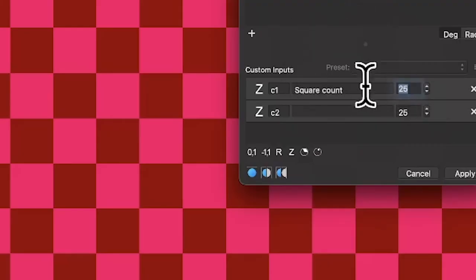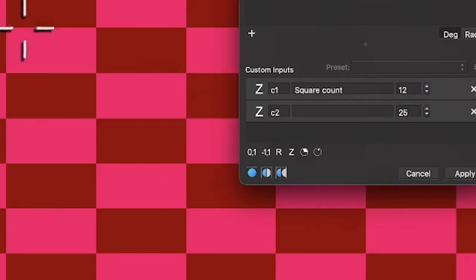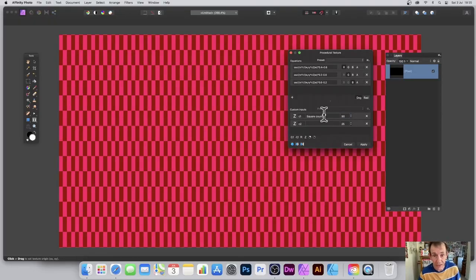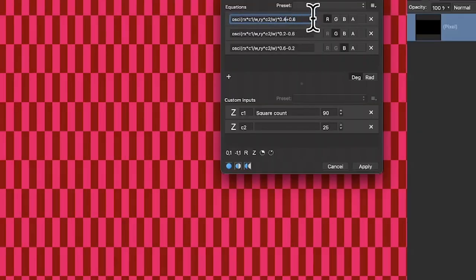And also what you can do is change here as well. So instead of having them equal, you can go for 12, maybe go for 45, create a whole range of different designs. Maybe 90, and you've got these.